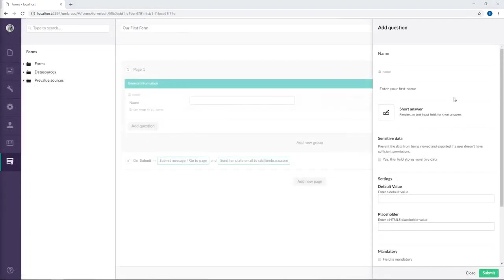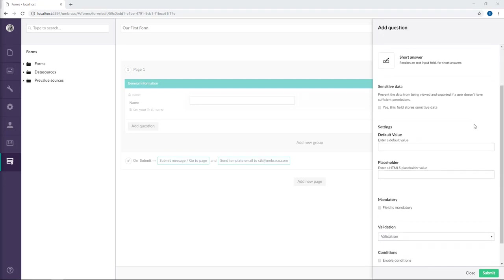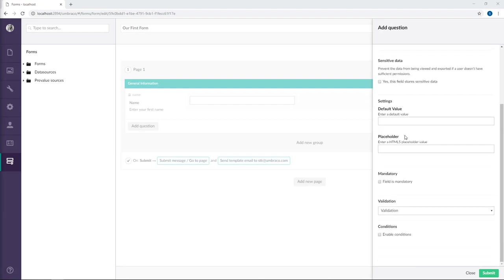After we've chosen which field type we want to use for this answer, there are some additional configurations that we need to consider. The first part here is called sensitive data. You usually check this one if the field will be filled with sensitive data such as an email or a name. And if you scroll down here, you'll be able to set a default value for the field and also set a placeholder.